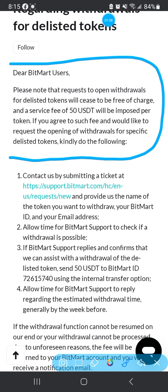It says: 'Dear BitMart user, please note that requests to open a withdrawal for a delisted token will cease to be free of charge and a service fee of 50 USDT will apply.' So if you want to get back your coin, you're going to have to send BitMart 50 USDT. If it's less than 50 dollars worth, forget about it - you'd spend 50 to get back 20 or 30 dollars, which makes no sense.